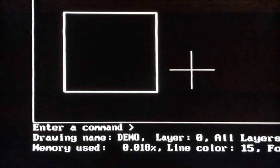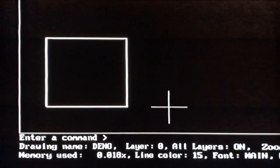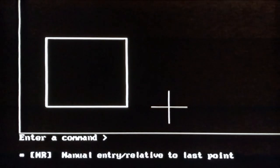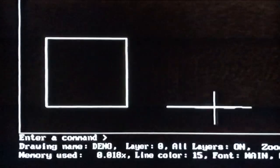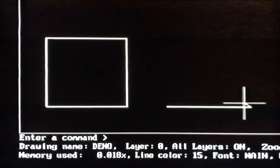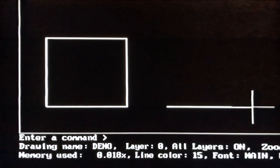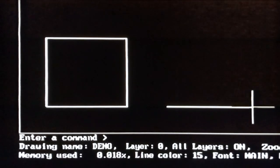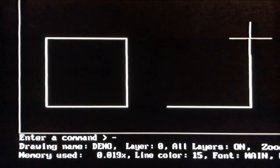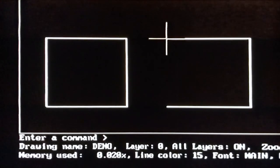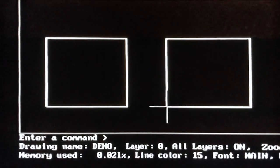Now let's draw the same 12-inch by 12-inch rectangle using coordinates. Type MR for manual entry relative mode. Move the cursor to the right of the first rectangle and click. Type 12,0 and press Enter — that's the XY coordinate of the line's second endpoint measured from the first endpoint: 12 inches in the positive X direction and 0 inches in Y. Then type 0,12 and press Enter; type -12,0 and press Enter; type 0,-12 and press Enter. Press Escape.